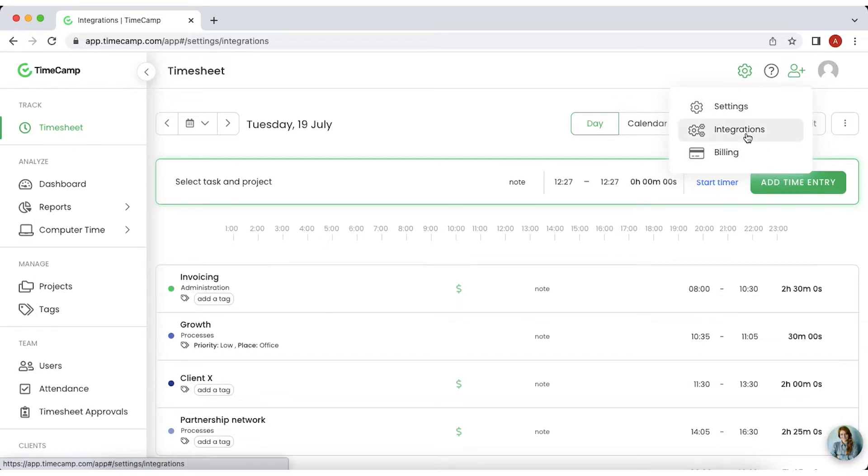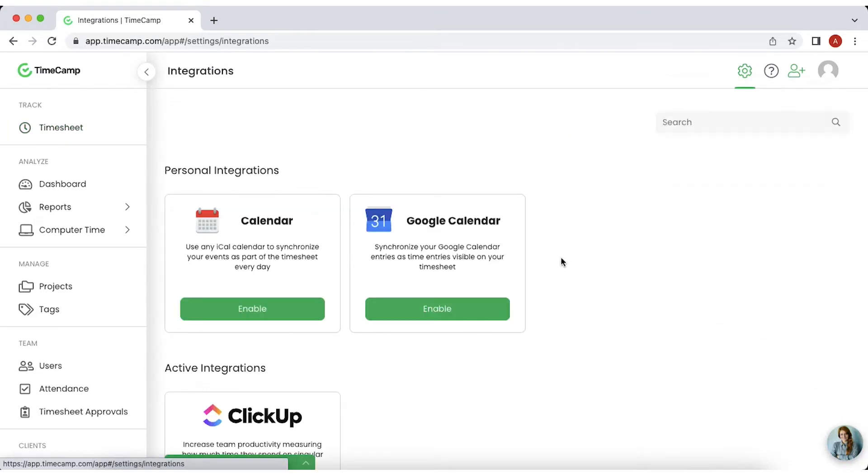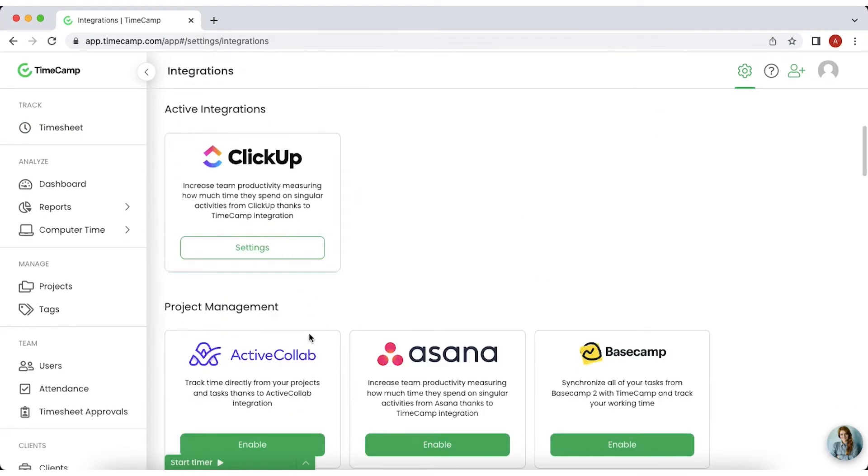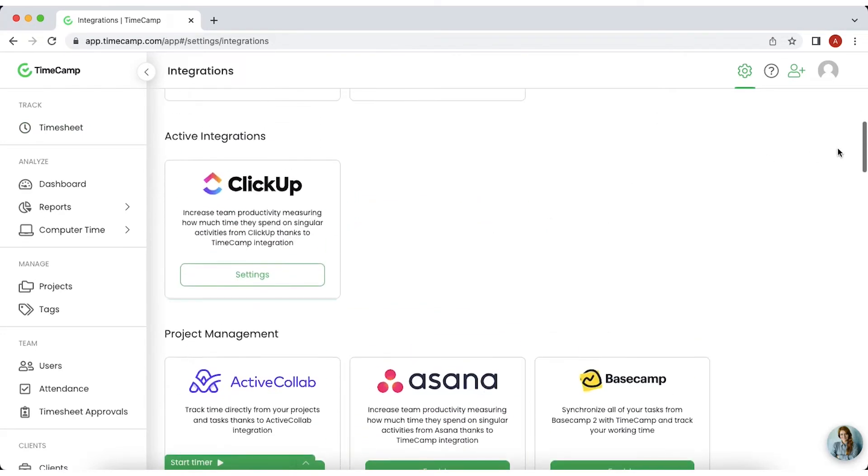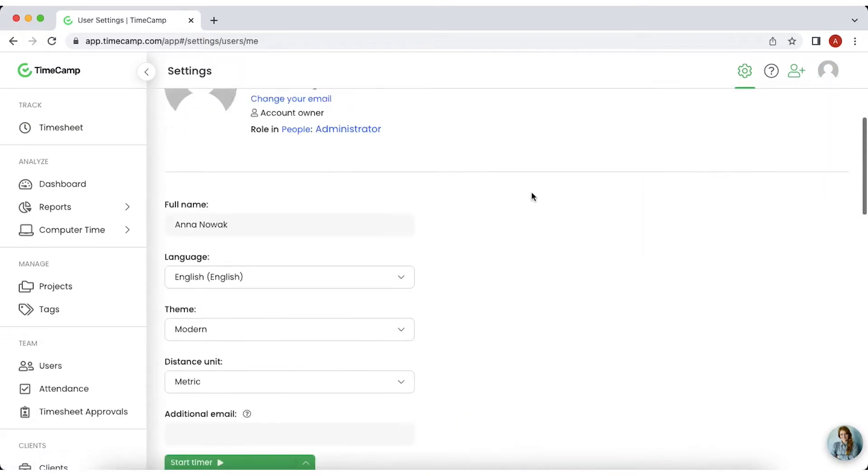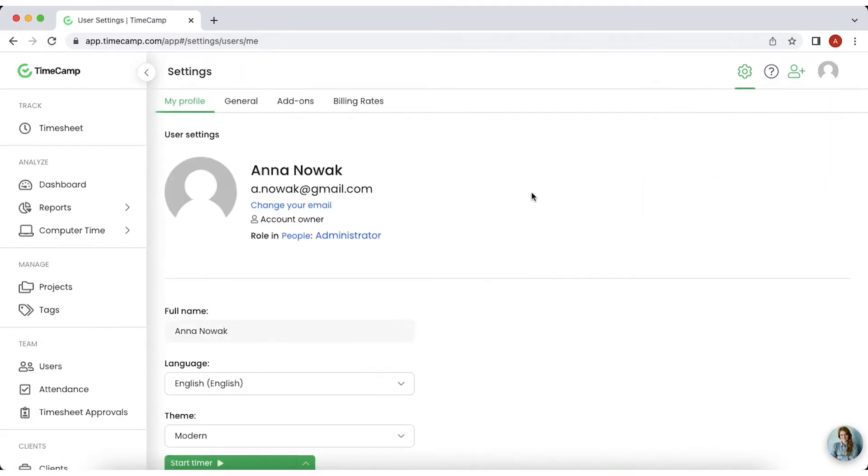Let's take a look at integrations. Here you can create new and manage existing integrations with other software. Under the Human icon, you can find My Profile section of the settings.